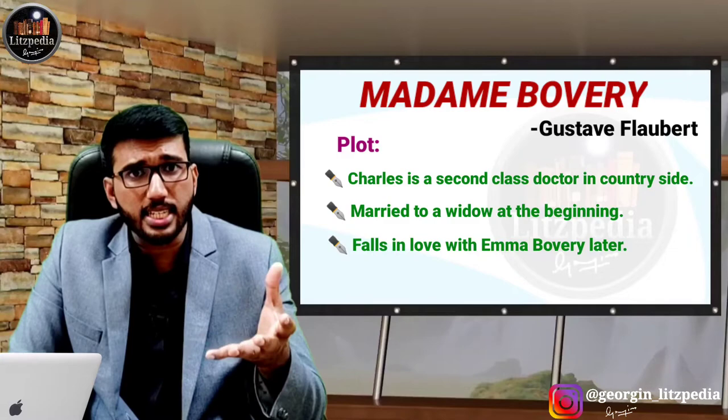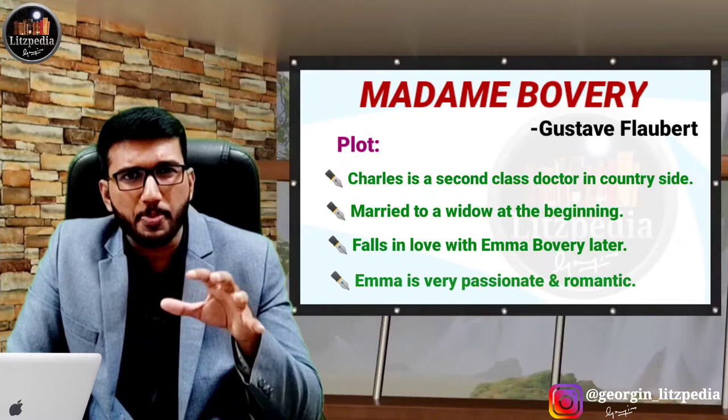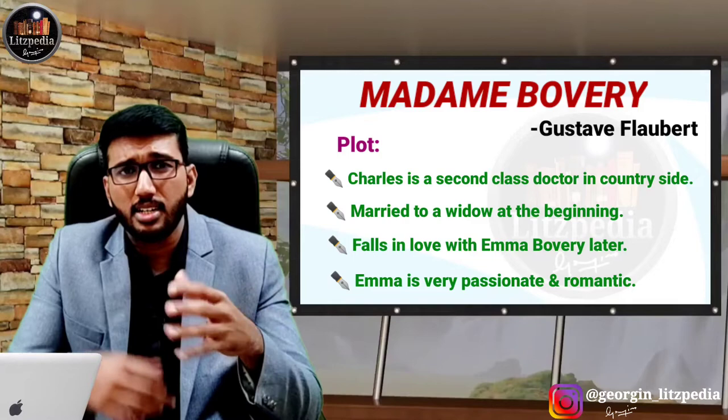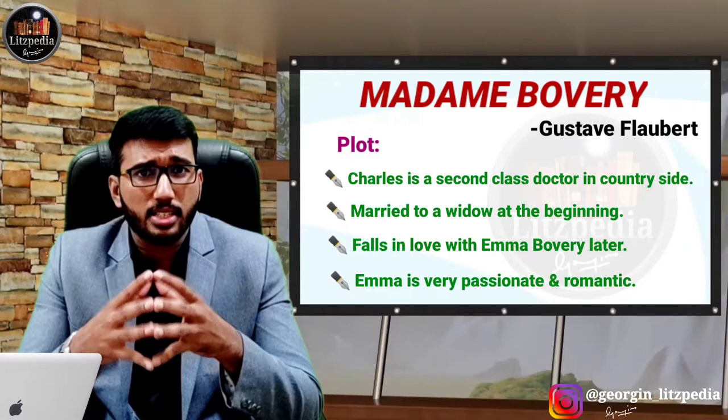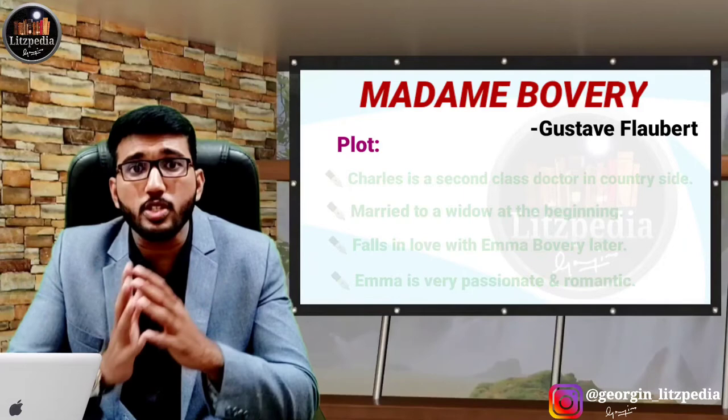Emma is not happy during the beginning, because she understands that Charles is not passionate enough. Because of her dullness, Charles decides to move to another place — a city. She is also pregnant at the time, and to get a better atmosphere and feel, Charles and Emma move to the city.